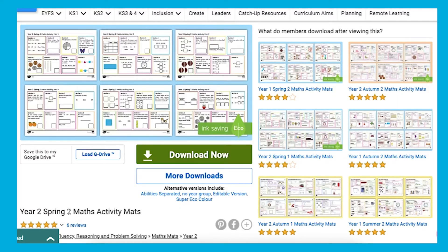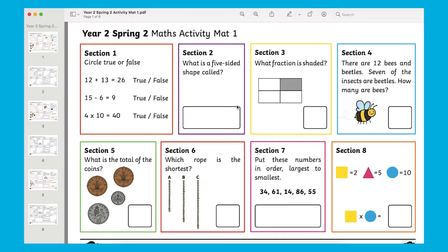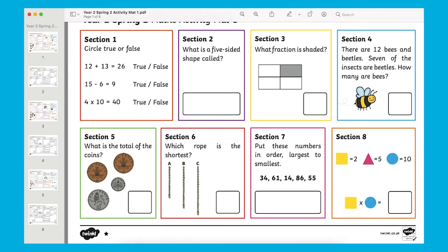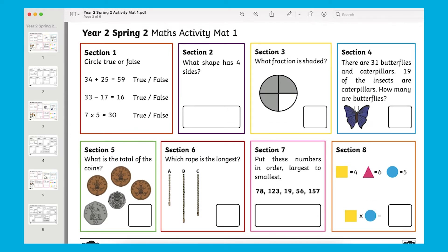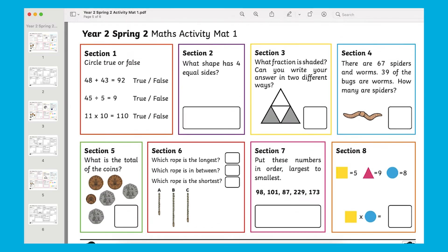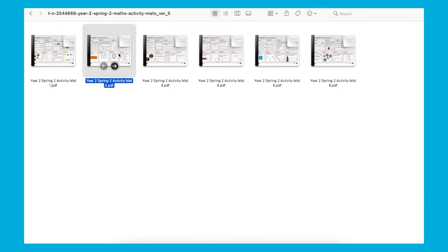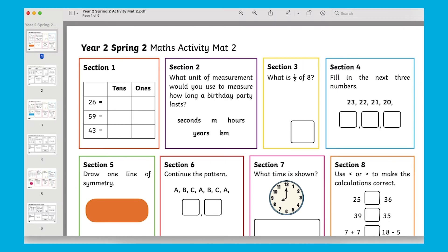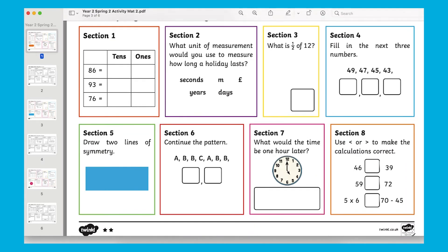When you download the resource you'll see six different versions of the Maths Activity Mats. If you click on one of them you'll also notice that there are three different variations ranging from one star to three stars, each increasing in the level of challenge. You really couldn't have a more comprehensive resource.